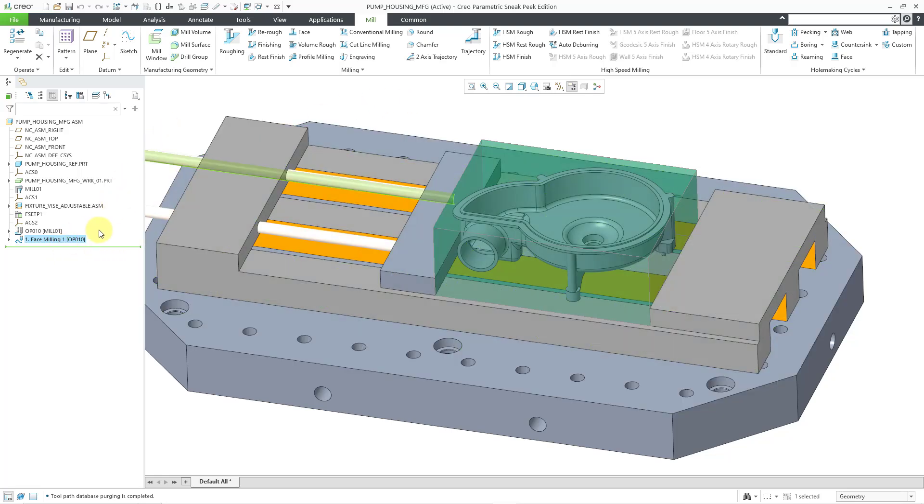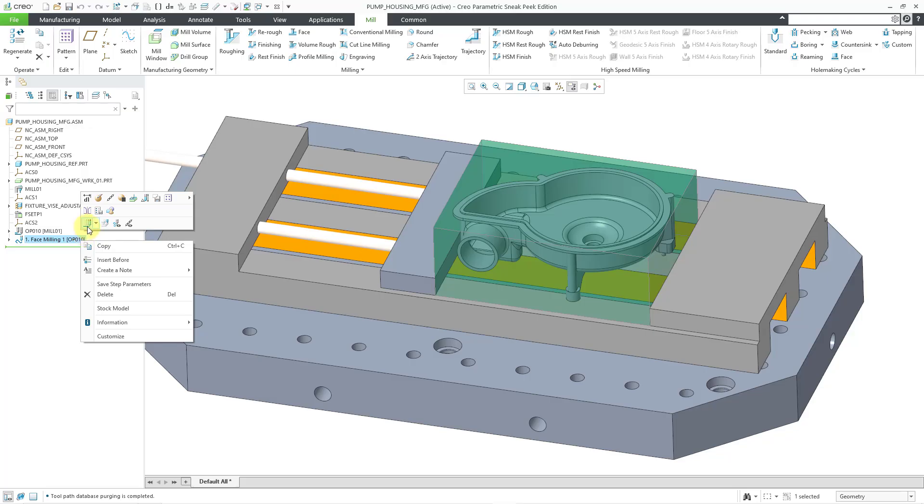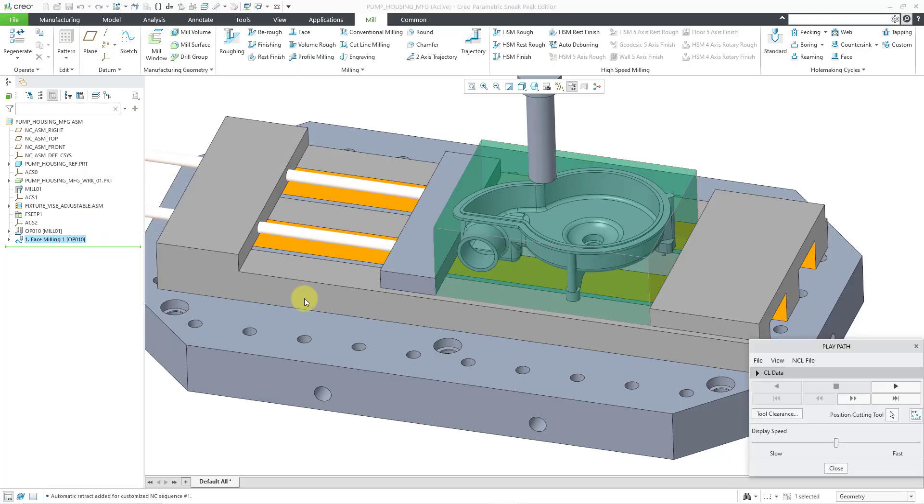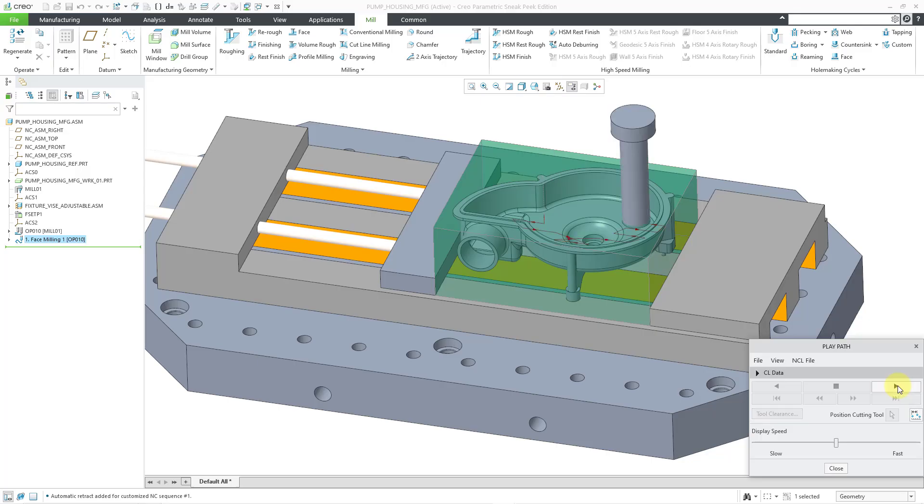And then let me right-click on it and choose to play the path. Let me go to the play button in the lower right-hand corner. And this is clearly wrong.